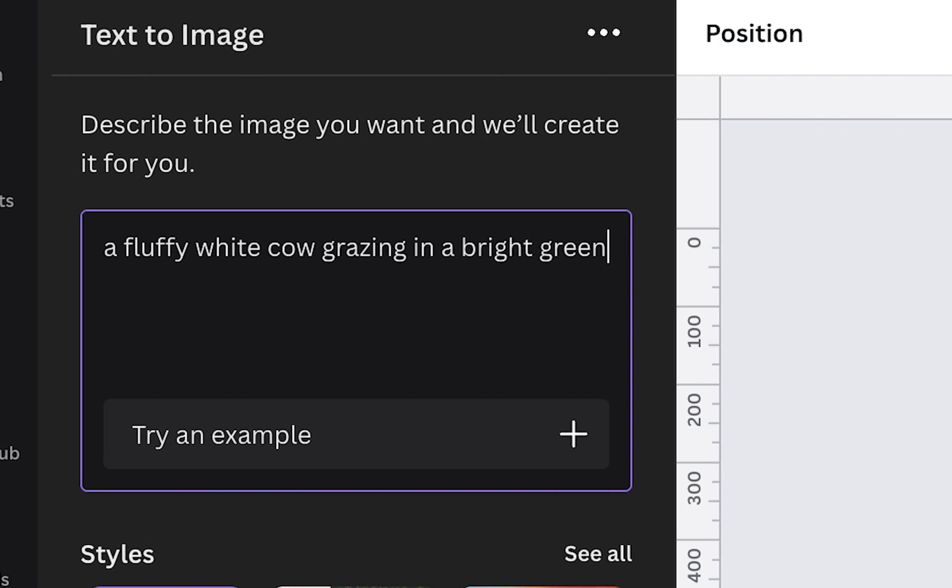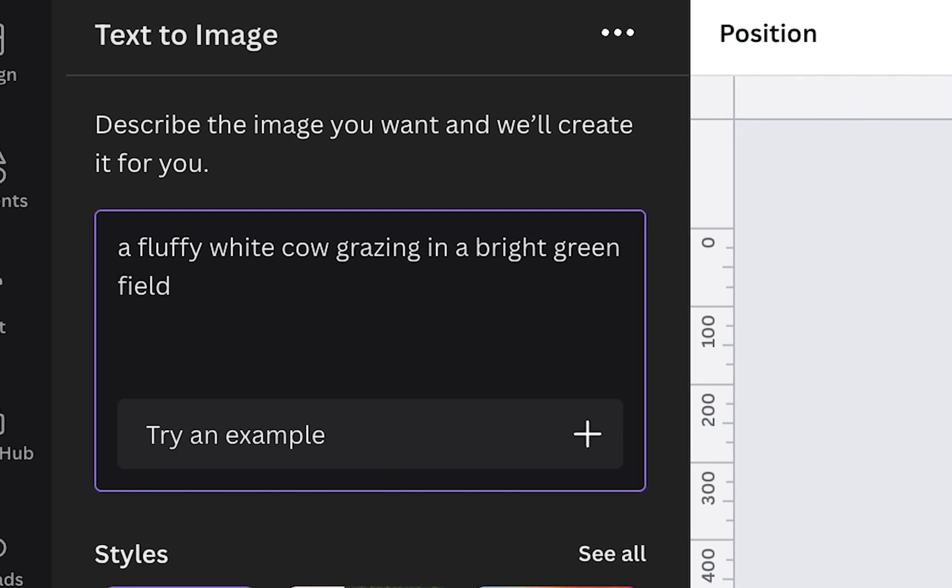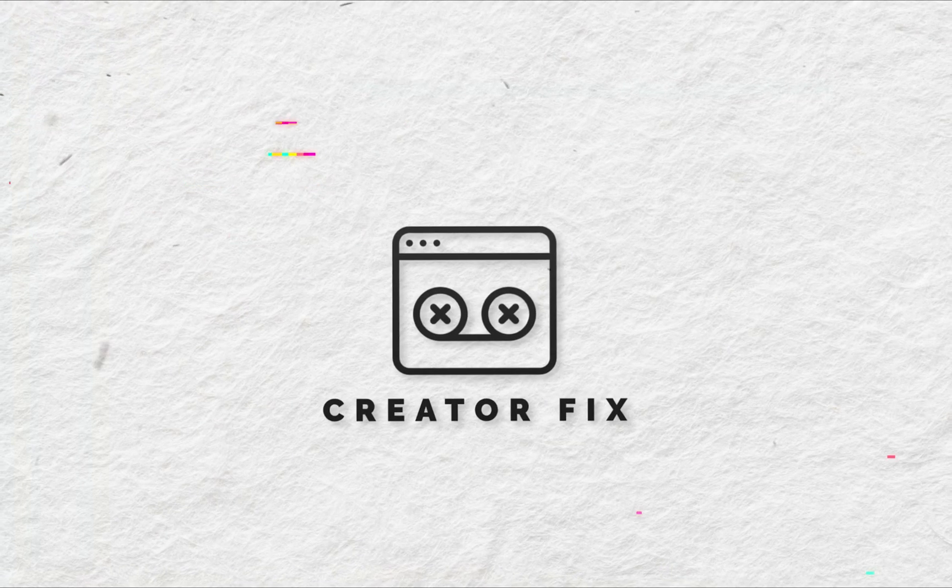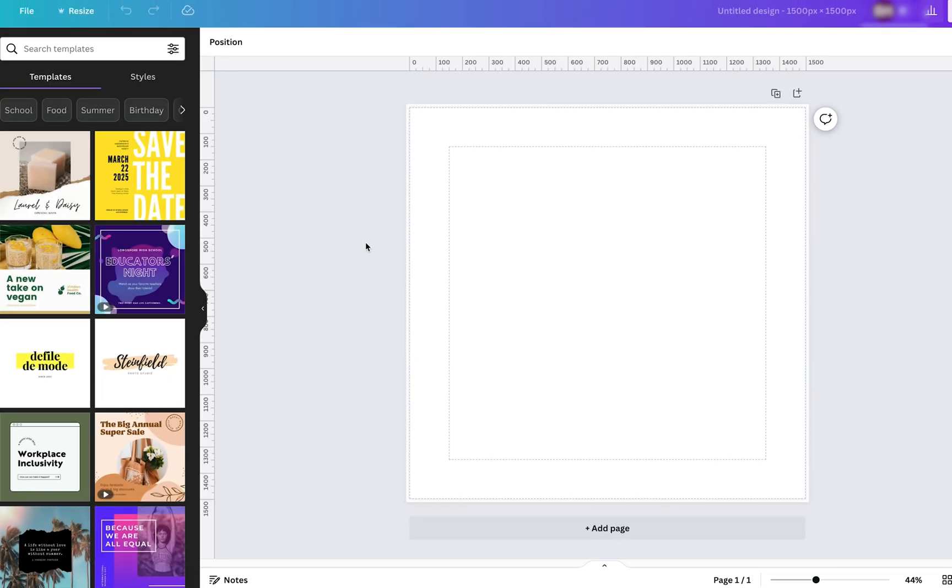How to use the text to image feature in Canva. Let's get into it. Jumping straight into Canva here, I just have a demo project layout for the purpose of this video, and the thing that we want to pay